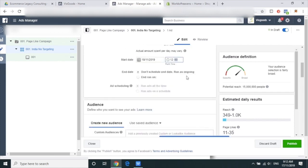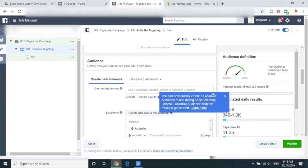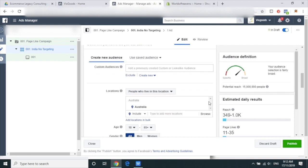Actually, try to do zero zero. Yeah, perfect, good. And then now you can scroll down.